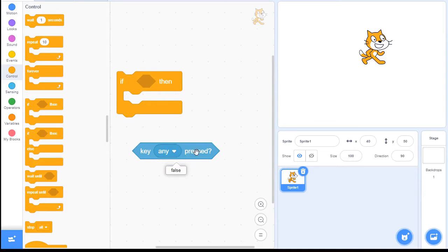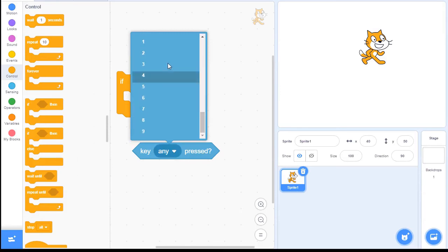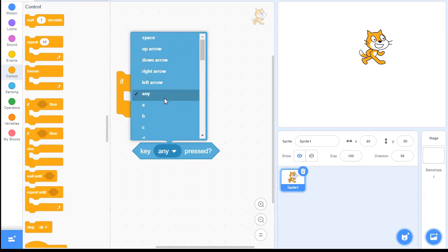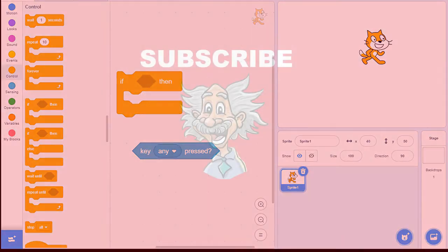So that's basically how the key pressed button, or the key pressed block works. And you can pick all the way down numbers, letters, or the arrow keys or the space key. Okay. So we'll see you in the next video. Bye.